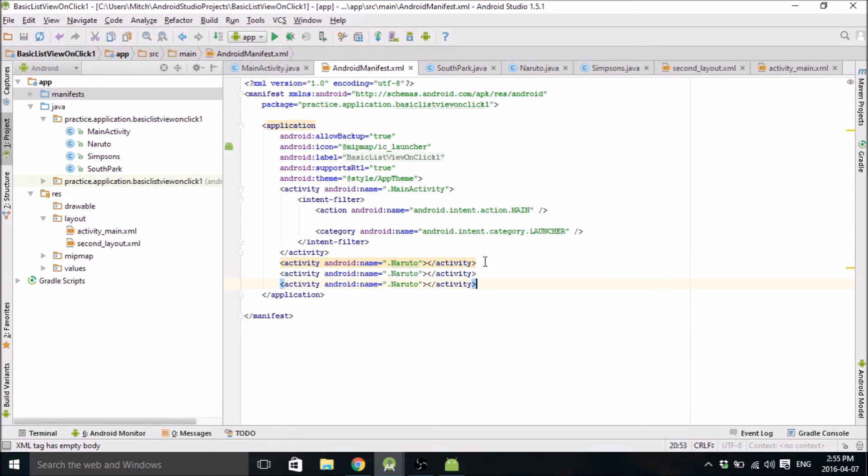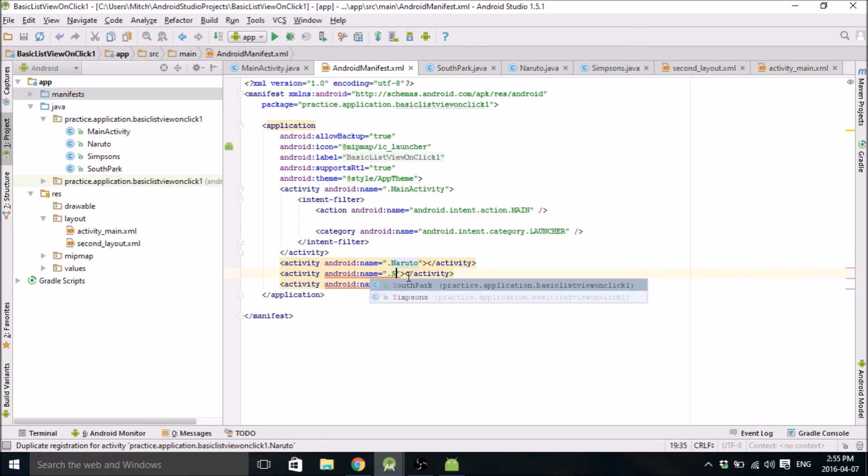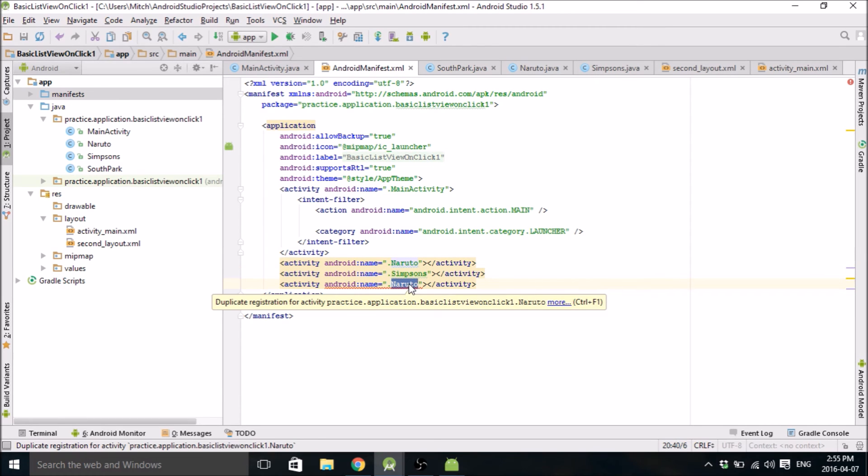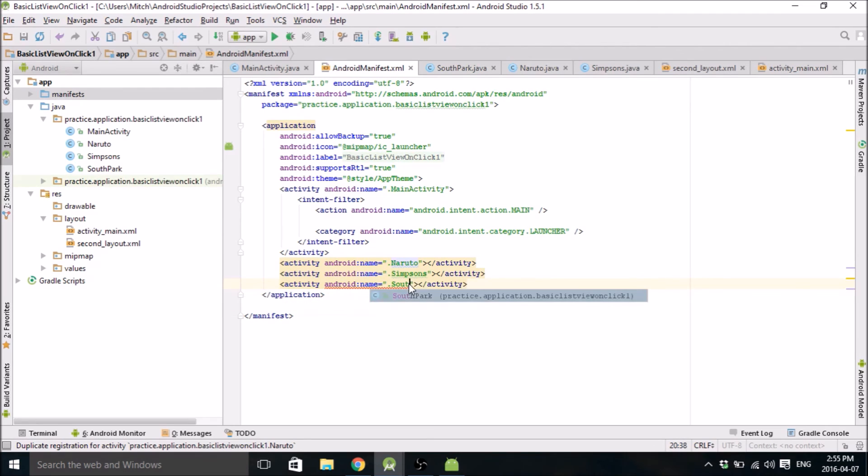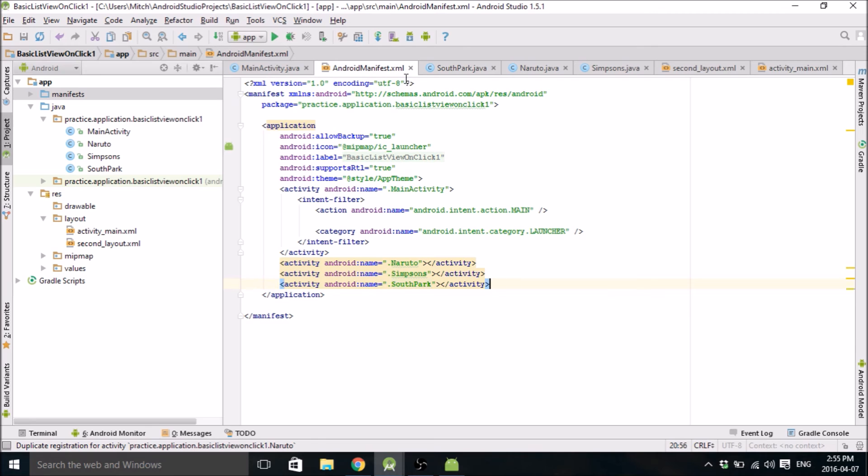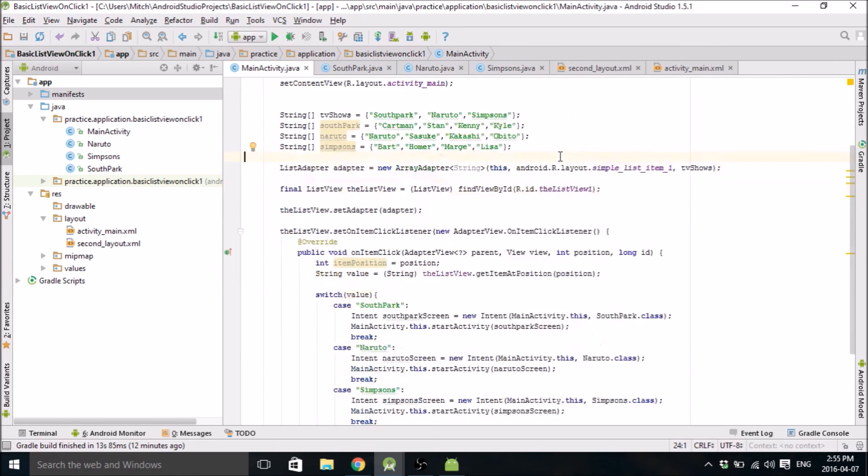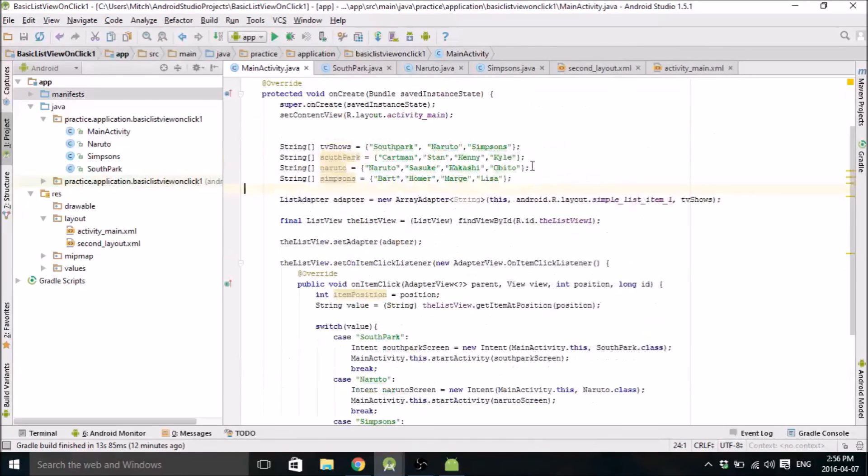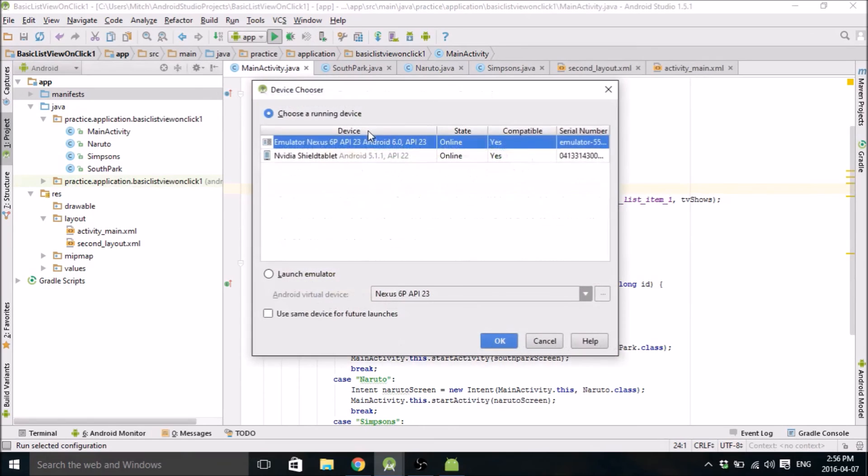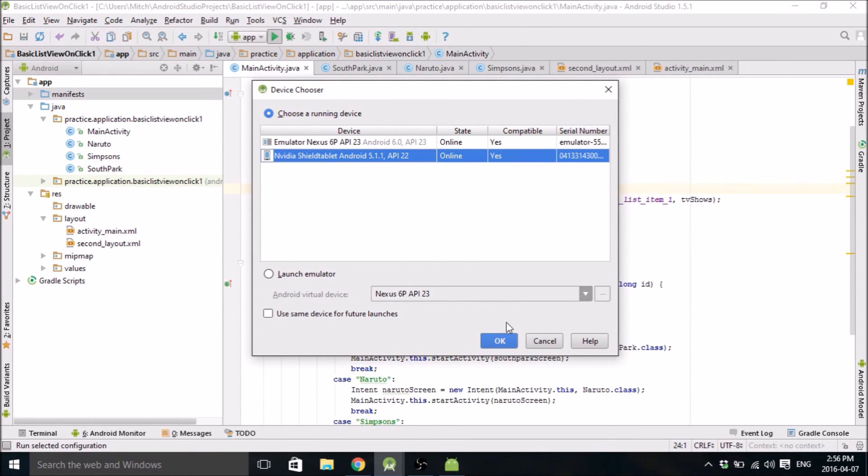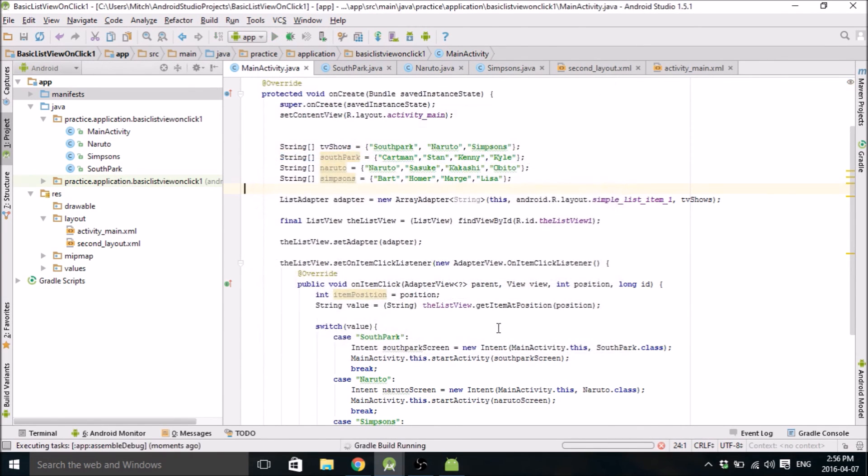Simpsons one, Naruto one. And what was the last one, South Park? Okay. So I think we're actually ready to go. I'm going to run this on my real device because I don't want to wait for the emulator. Let me just turn it on here. And if it works, then we're good to go.